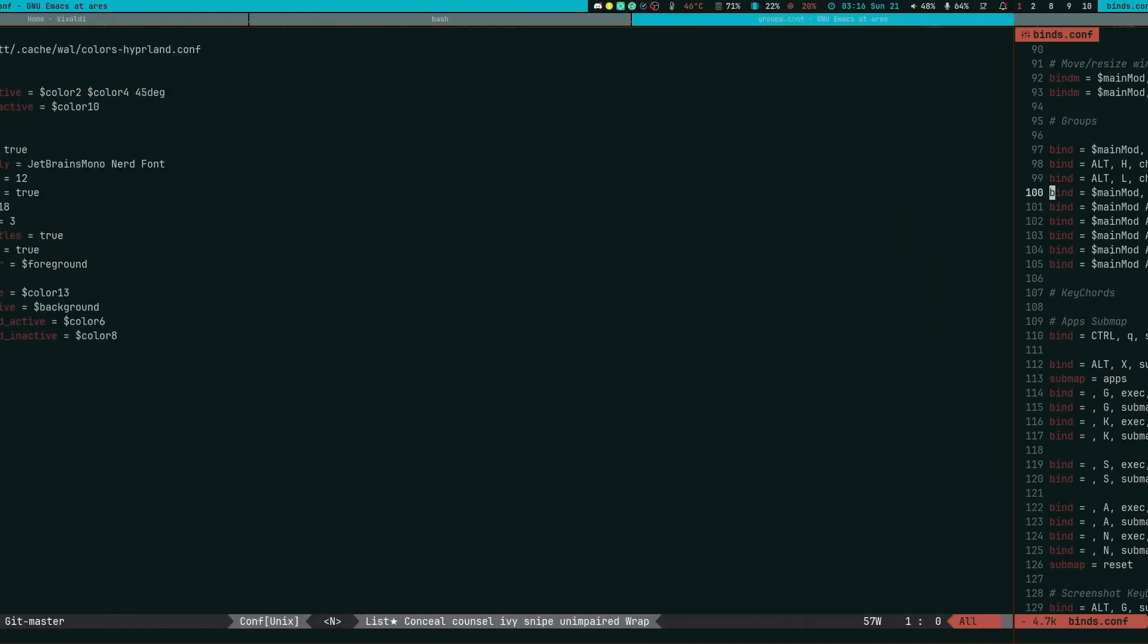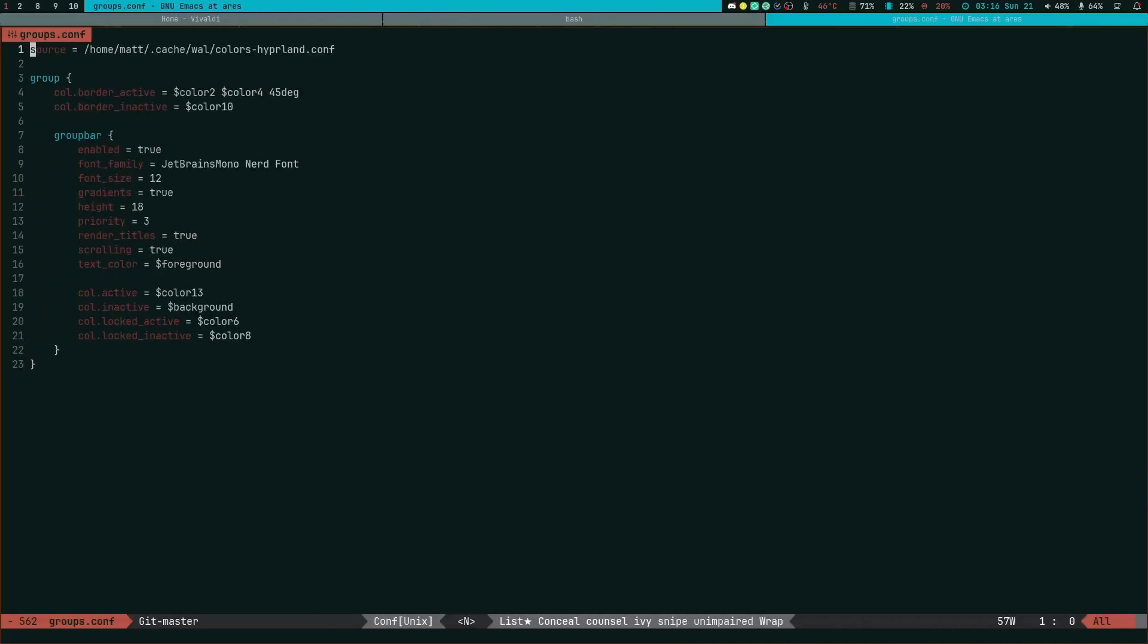So that is groups, or as I call them, tabs in Hyperland. This is fantastic. I love this thing. I've been using it, I discovered it yesterday as I record this, and I've been using it like freaking crazy.